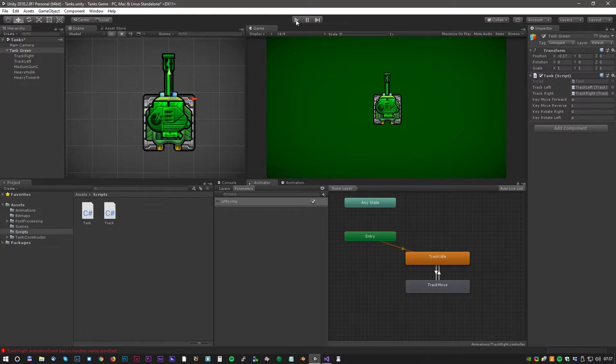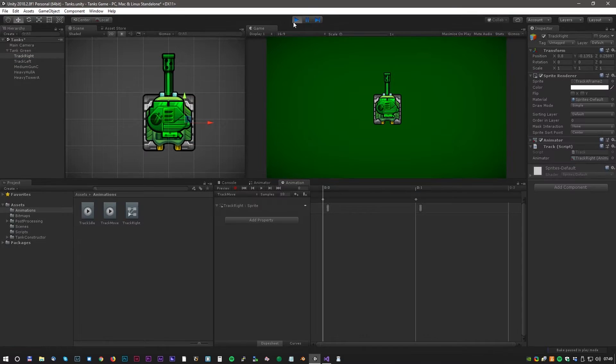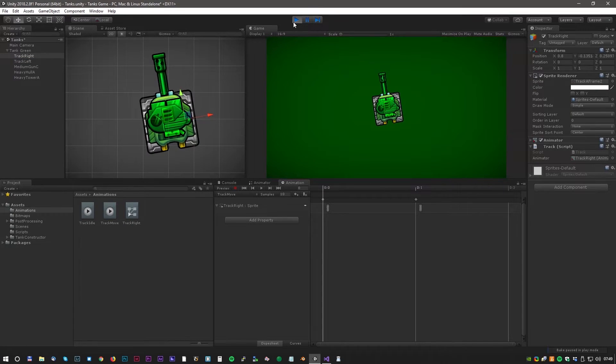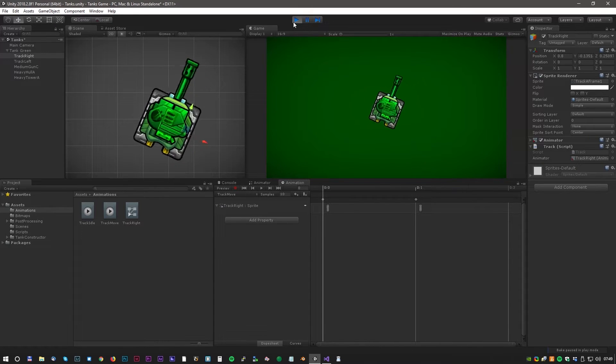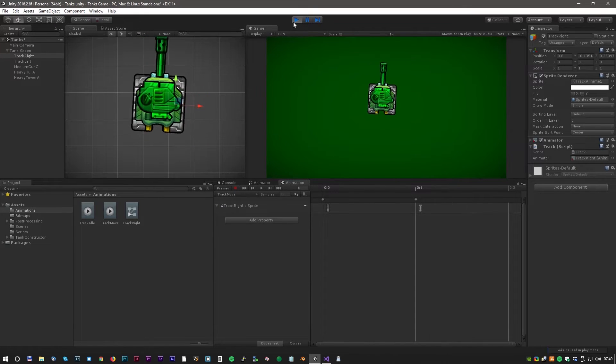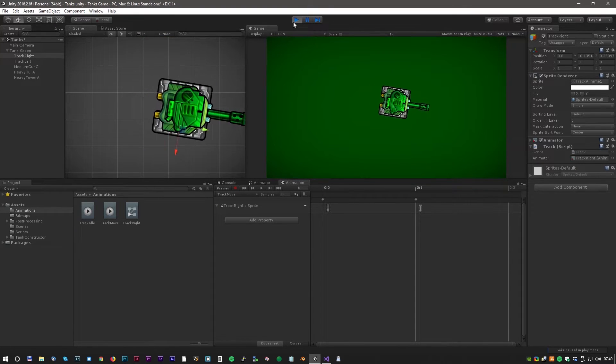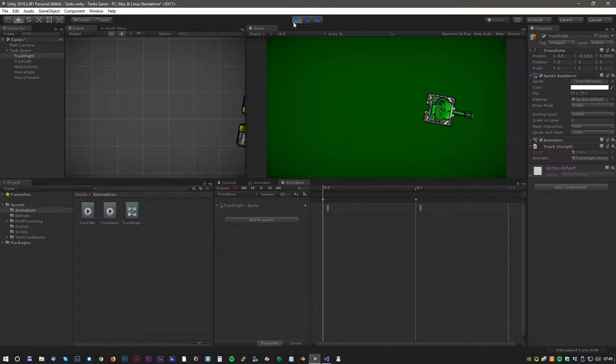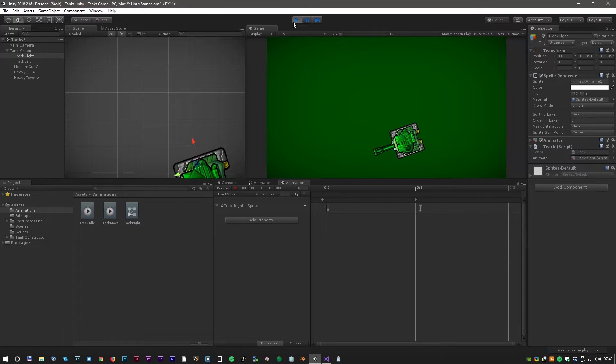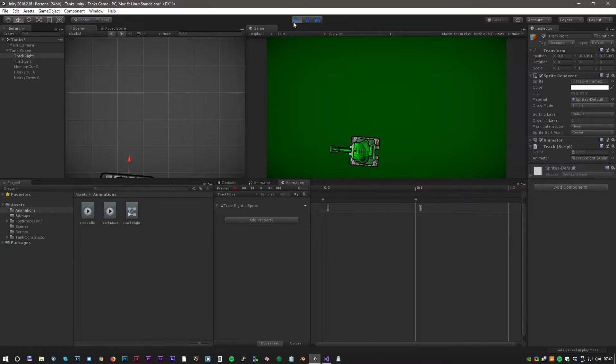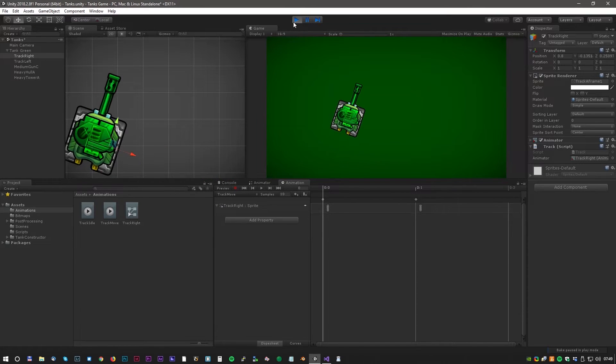Okay let's see how it looks. It's awesome I can completely control the tank and the animation seems to work fine as well.